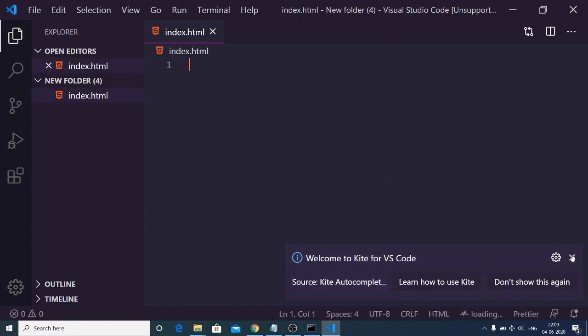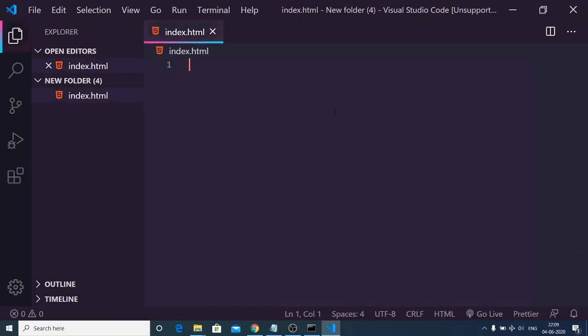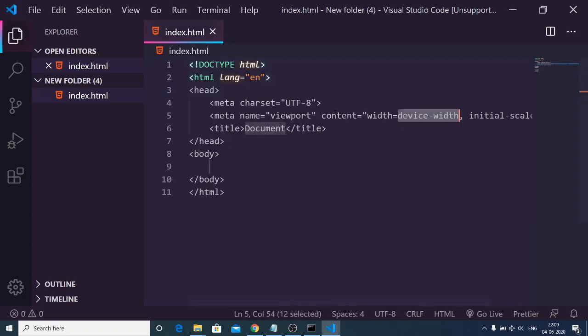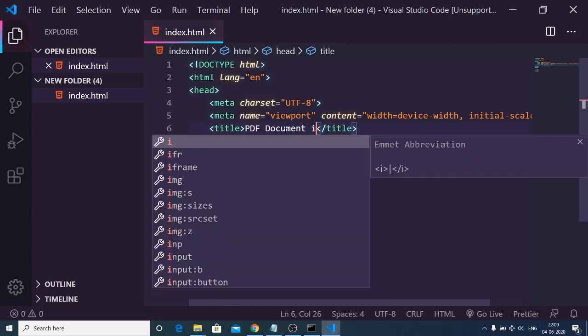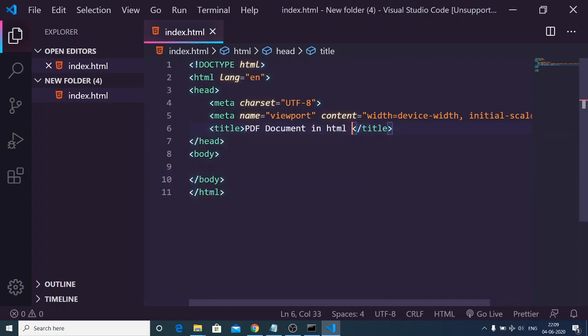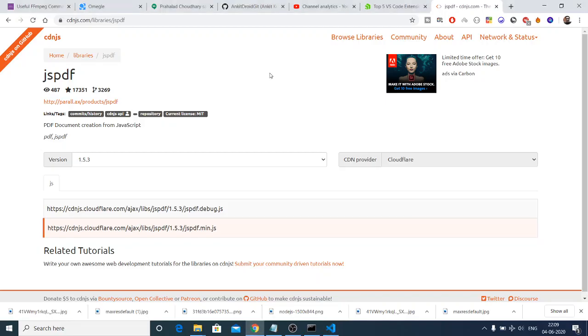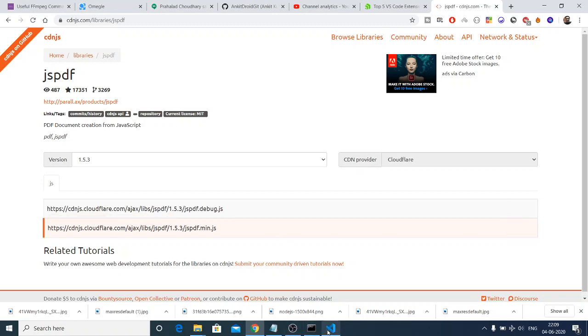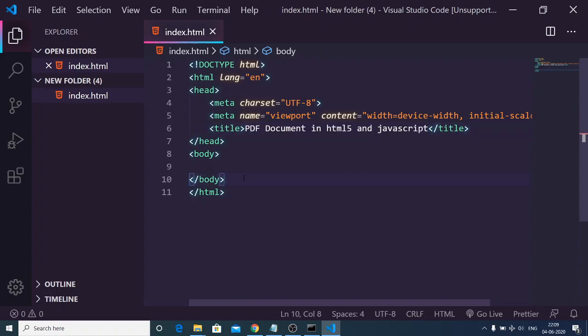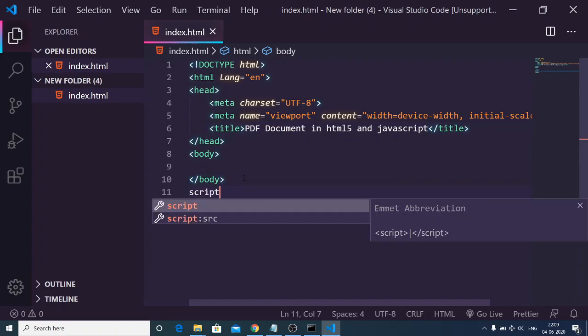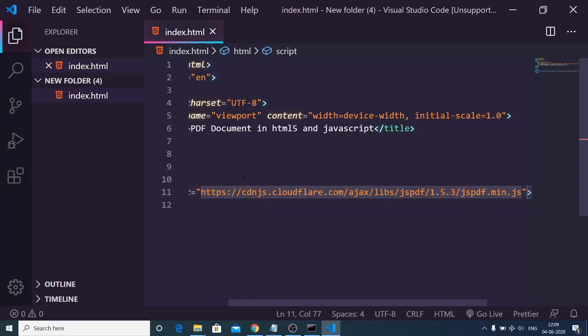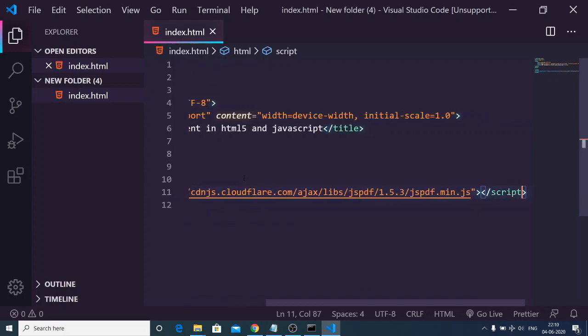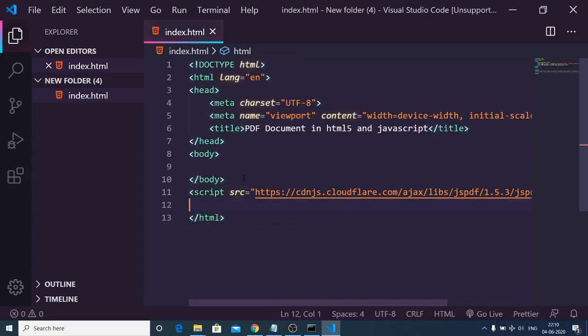This is Visual Studio Code text editor. Here you need to write the basic template, so you can just give it a title PDF document in HTML5 and JavaScript. Now you can include the CDN of jsPDF by just typing on Google jsPDF CDN and make a script tag and inside the source paste this link.